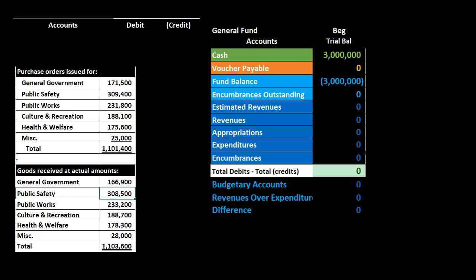Remember, these are purchase orders or estimates — things we have not actually received and not actually paid for. In a for-profit organization, a purchase order is something we would document but not record because there's no financial transaction; we haven't received inventory and haven't paid for anything. So we'd track the purchase order but not post it to the general ledger. In governmental accounting, however, we will record it because we want to be more transparent and show on the financial statements that we have allocated these funds.